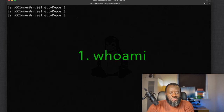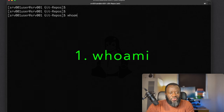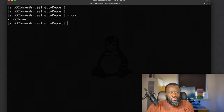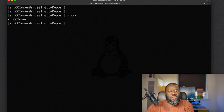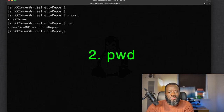The first command is `whoami`. It's quite literally 'who am I' — it's going to tell you the name of the current user of the system. So in this case the output is srv001user.